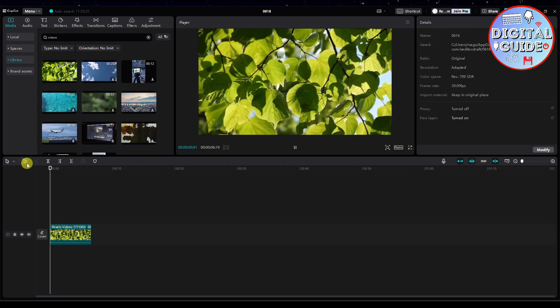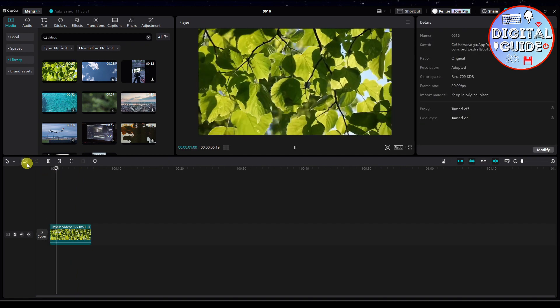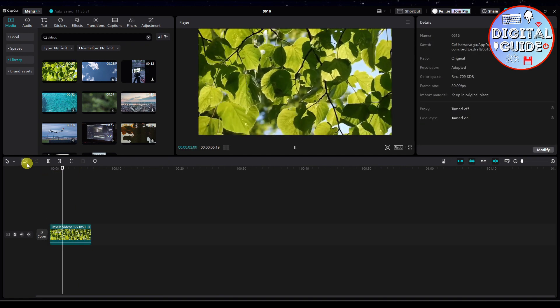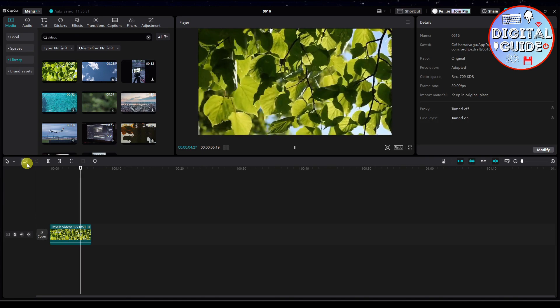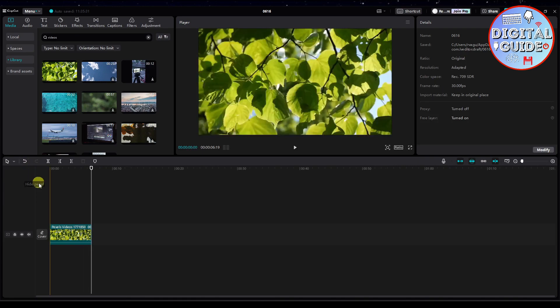And then if we play the video, as you can see, the video is still not stabilized. But what we're going to do is stabilize it.